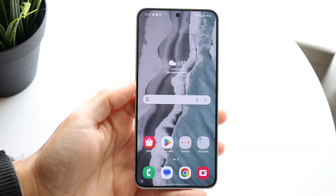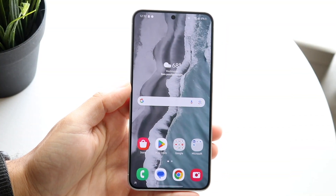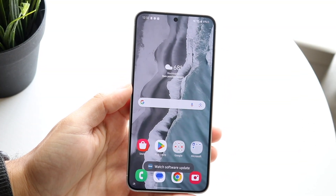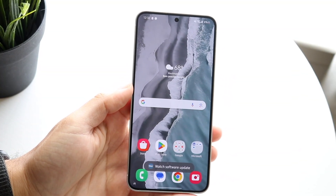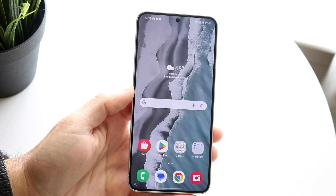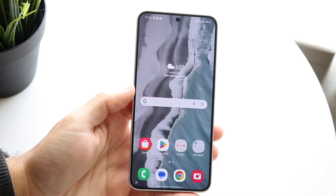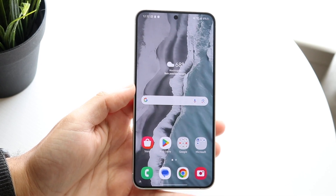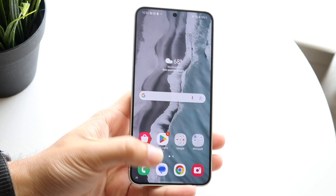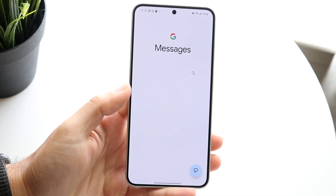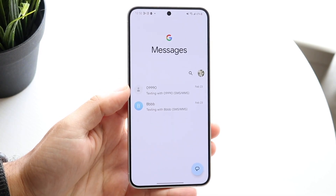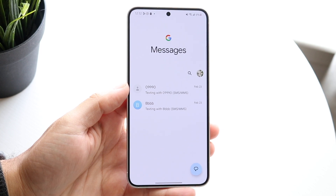You might be trying to figure out how you can turn off RCS messages on your particular Samsung Galaxy. Luckily, it's a very basic process and it really doesn't take too much time at all. The first thing you're going to want to do is hop inside of your messages application.